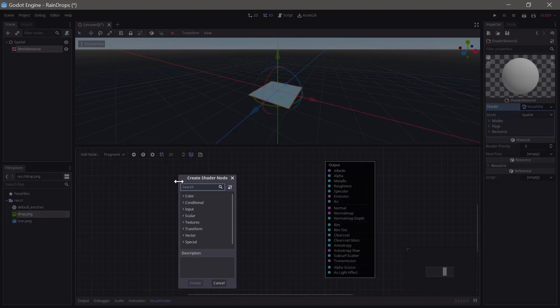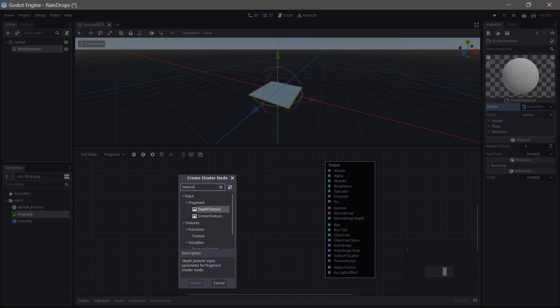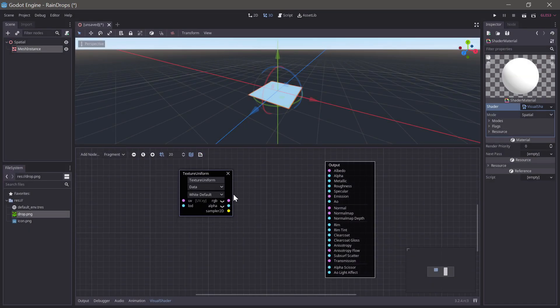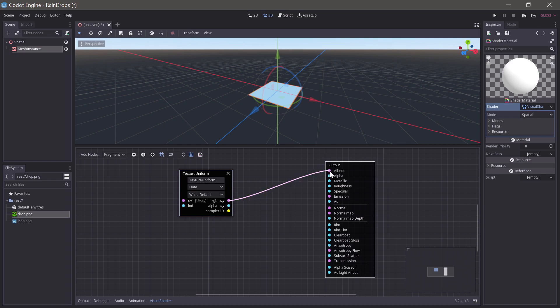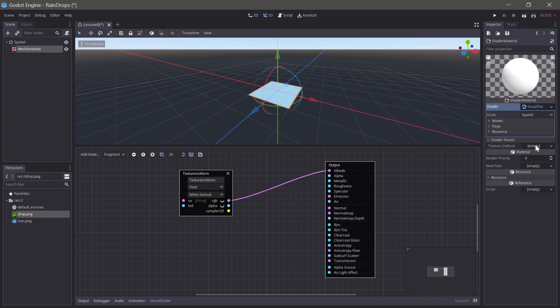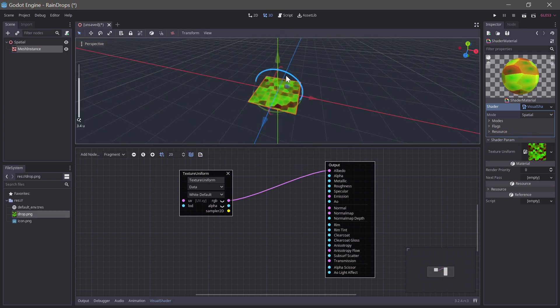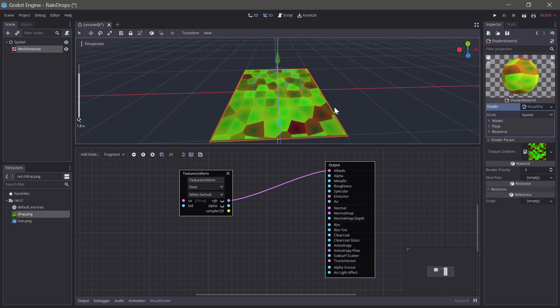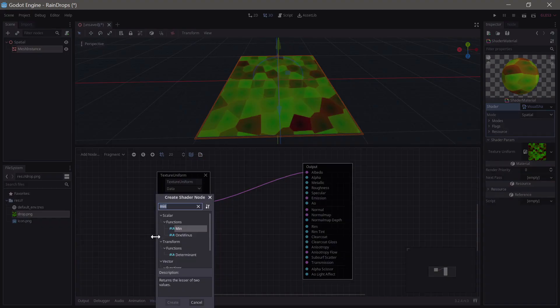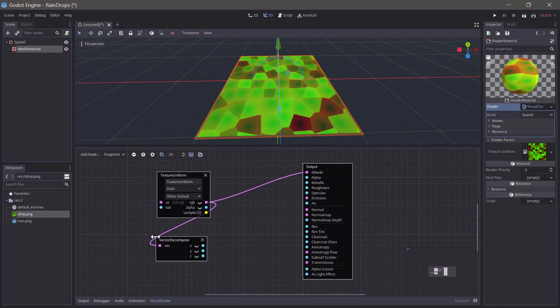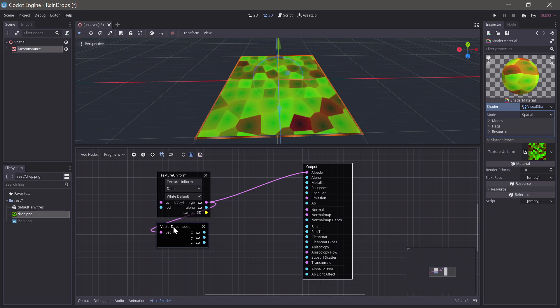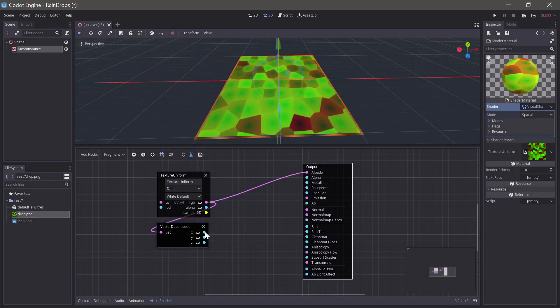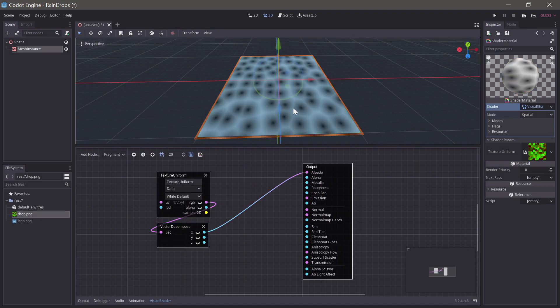So, to start with, we'll need a texture uniform, so we can dot in our texture. And we'll need to connect that to the output for it to show up as a shader parameter. So, now it shows up here, and we can dot in our texture. Okay, so to start working with the two channels in our texture, we'll have to start out with decomposing the texture into the two separate channels. So, now we can work with them separately, and here we have the radial gradient.